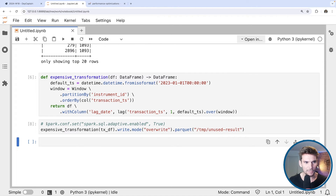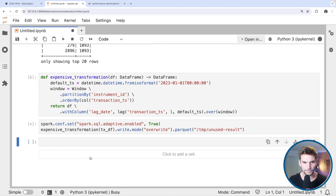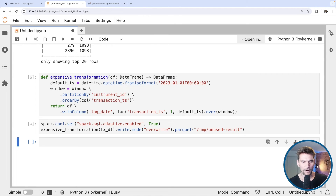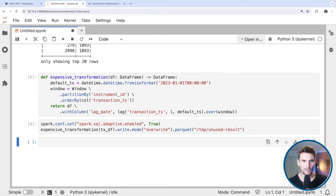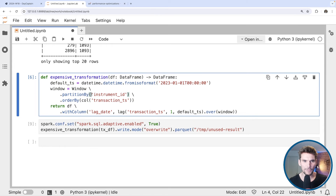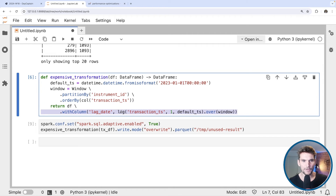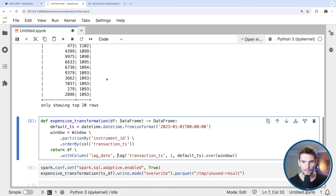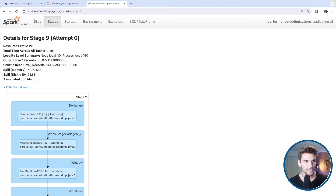Now I want to show one more thing: if I enable AQE and run this query again on the skewed data, what happens? AQE introduces a couple of optimizations — one being optimization of shuffle partitions, and it also has some implementation of salting, splitting up large skewed partitions. However, salting is not automatically applicable here because of the way this query is written. We actually need all records for one key in one partition to sort by transaction timestamp and apply the lag function.